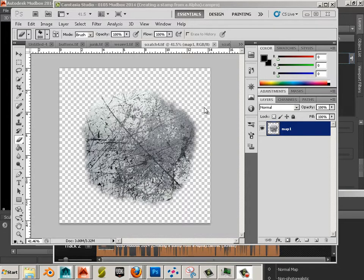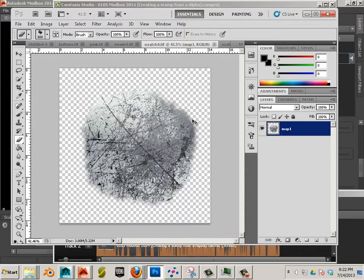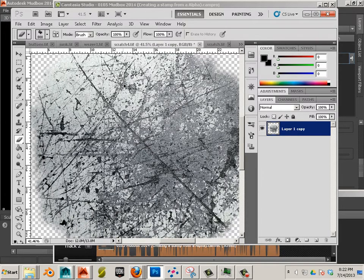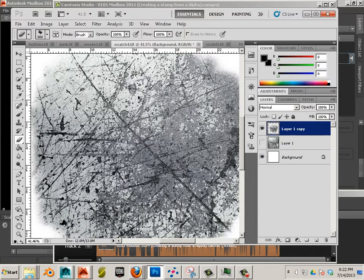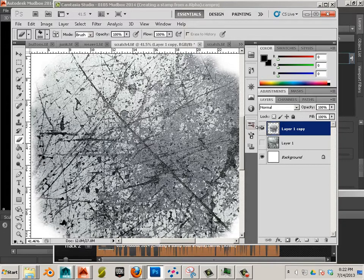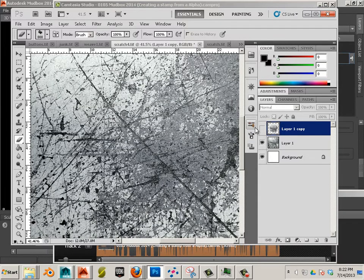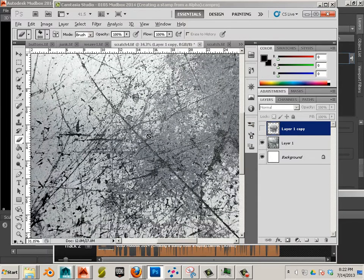So in this one what I want to do is just show you an alternative route to this approach. I'm just going to undo and in the last video I got to the point where I had a texture that looked like this.